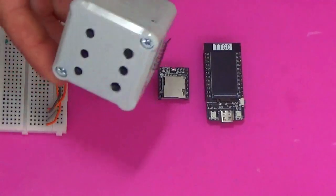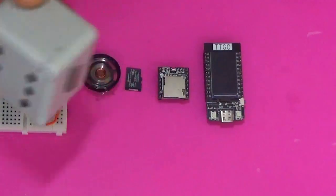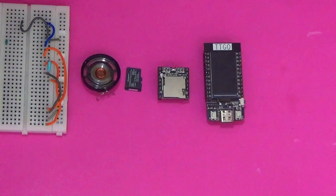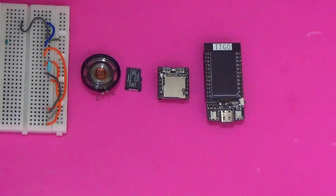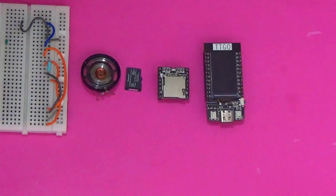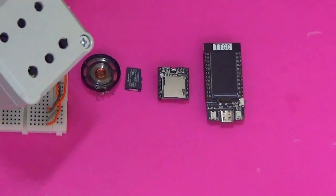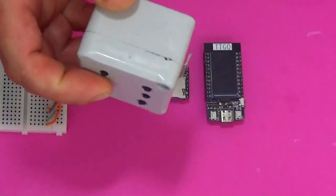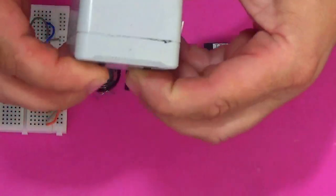A few components are needed: an ESP32 TTGO, a mini DF MP3 player, a micro SD card, a speaker, six push buttons, and a resistor.